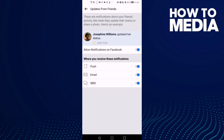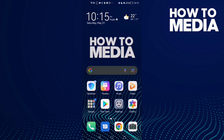And that's how to turn on updates from friends push notifications on Facebook Lite. Now just go back, and that's it for today's video. If you like this video, please don't forget to like and subscribe. Thank you for watching until the end, see you in the next video.